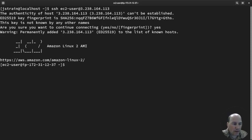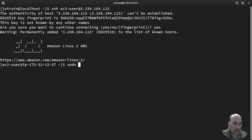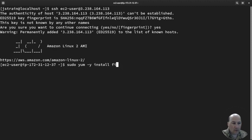So first thing we want to do is install FirewallD. So sudo yum -y install FirewallD.